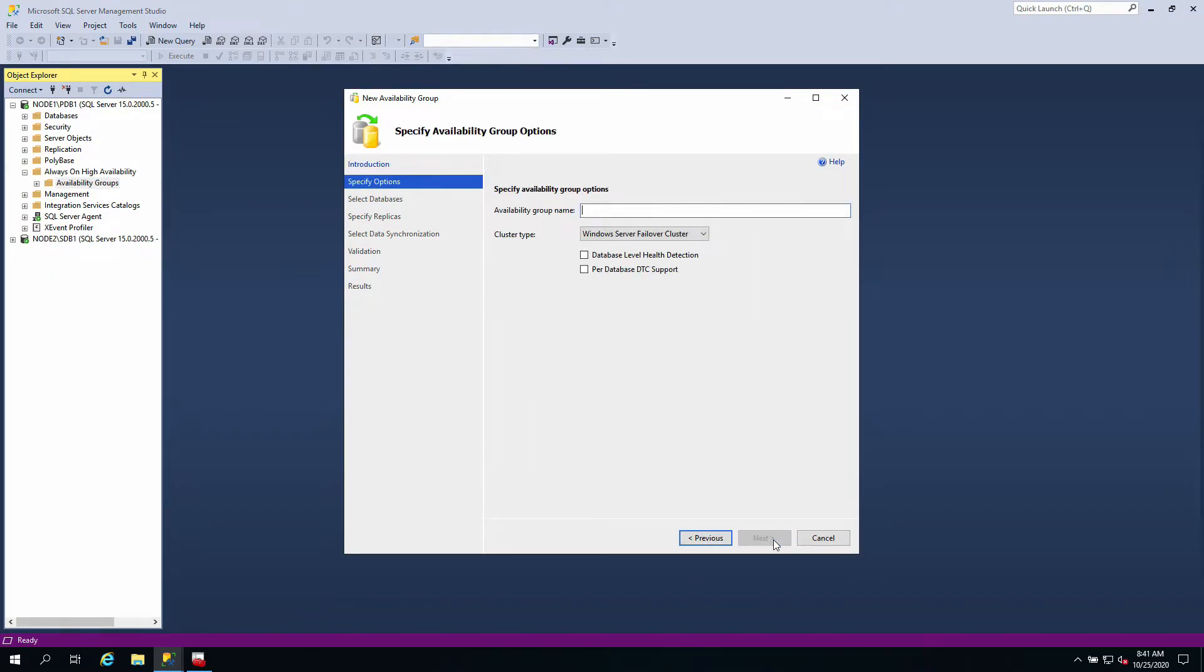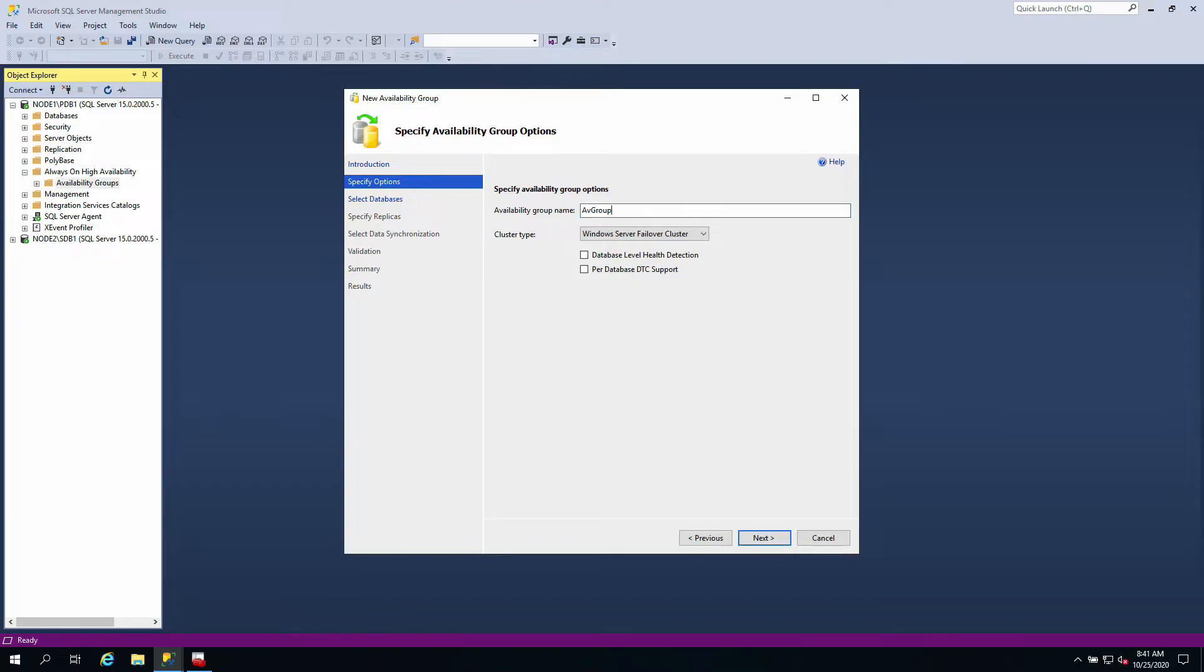You're going to go next and you need to give your group a name. Let me give it avgroup01. I like to check this because it's going to give me additional metrics to tell me about what is happening in my server.